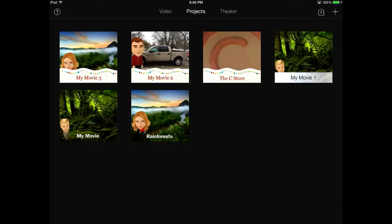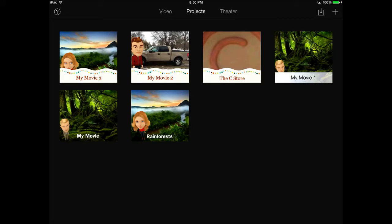iMovie is a fabulous app to use for all sorts of different things in the classroom. If you have iPads, it makes video production very seamless because you can incorporate any video or picture you have in your camera roll.